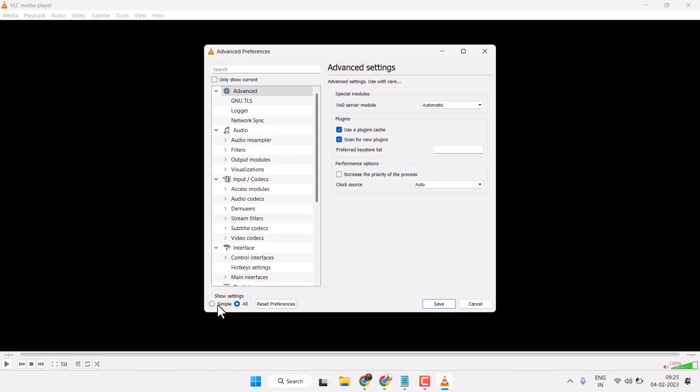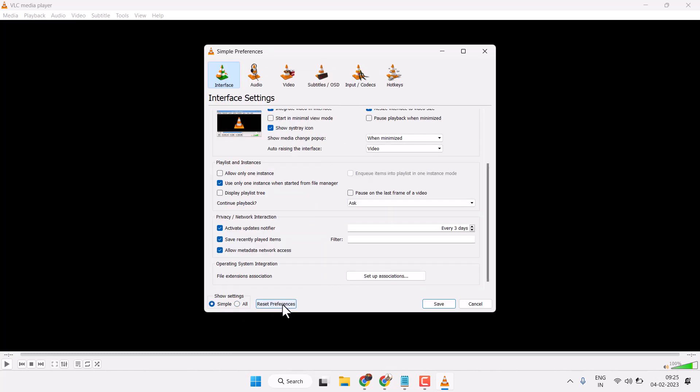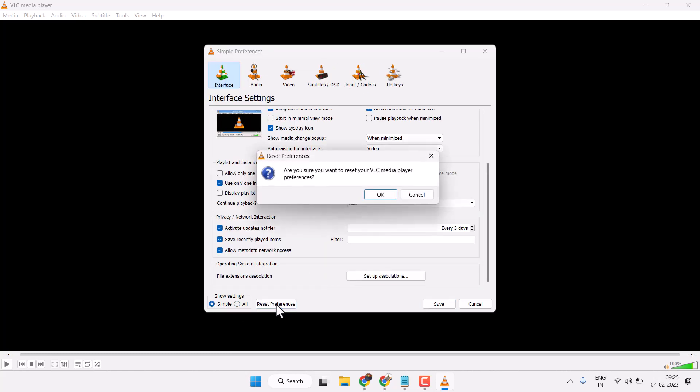Click on Reset Preferences. Are you sure you want to reset your VLC media player preferences? Yes, click on OK.